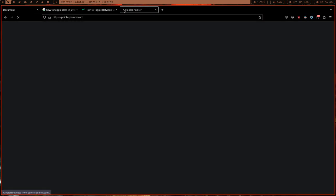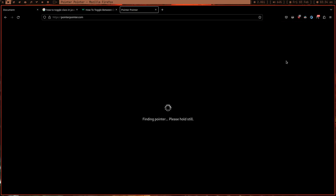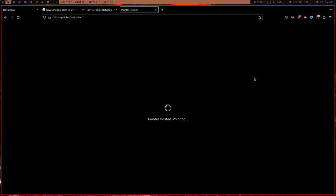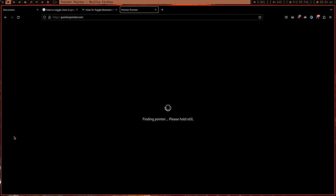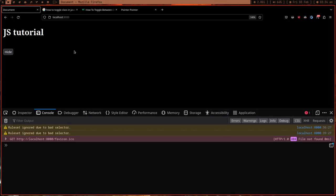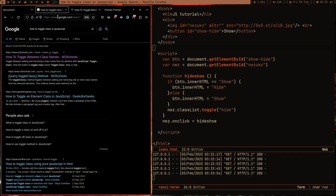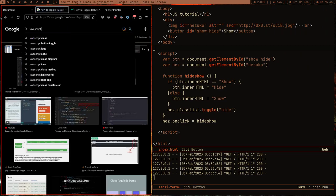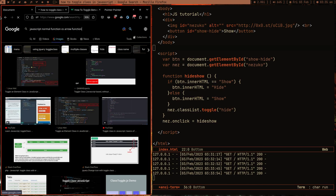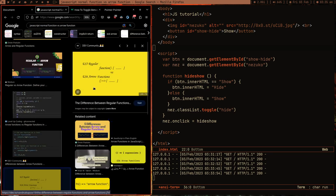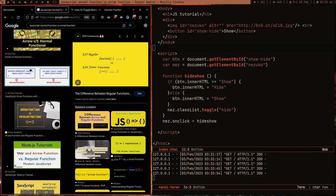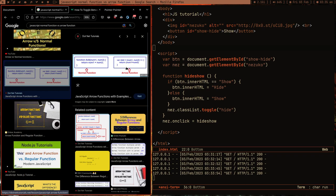Let me show you something cool: the website pointer.com — when you move your cursor, it shows an image of a person pointing their finger to that exact spot. This is done with JavaScript by getting the x/y coordinates of your cursor. JavaScript lets you do a lot of things. One last thing: JavaScript has many ways to write code, like normal functions versus arrow functions — they look different but do the same thing.